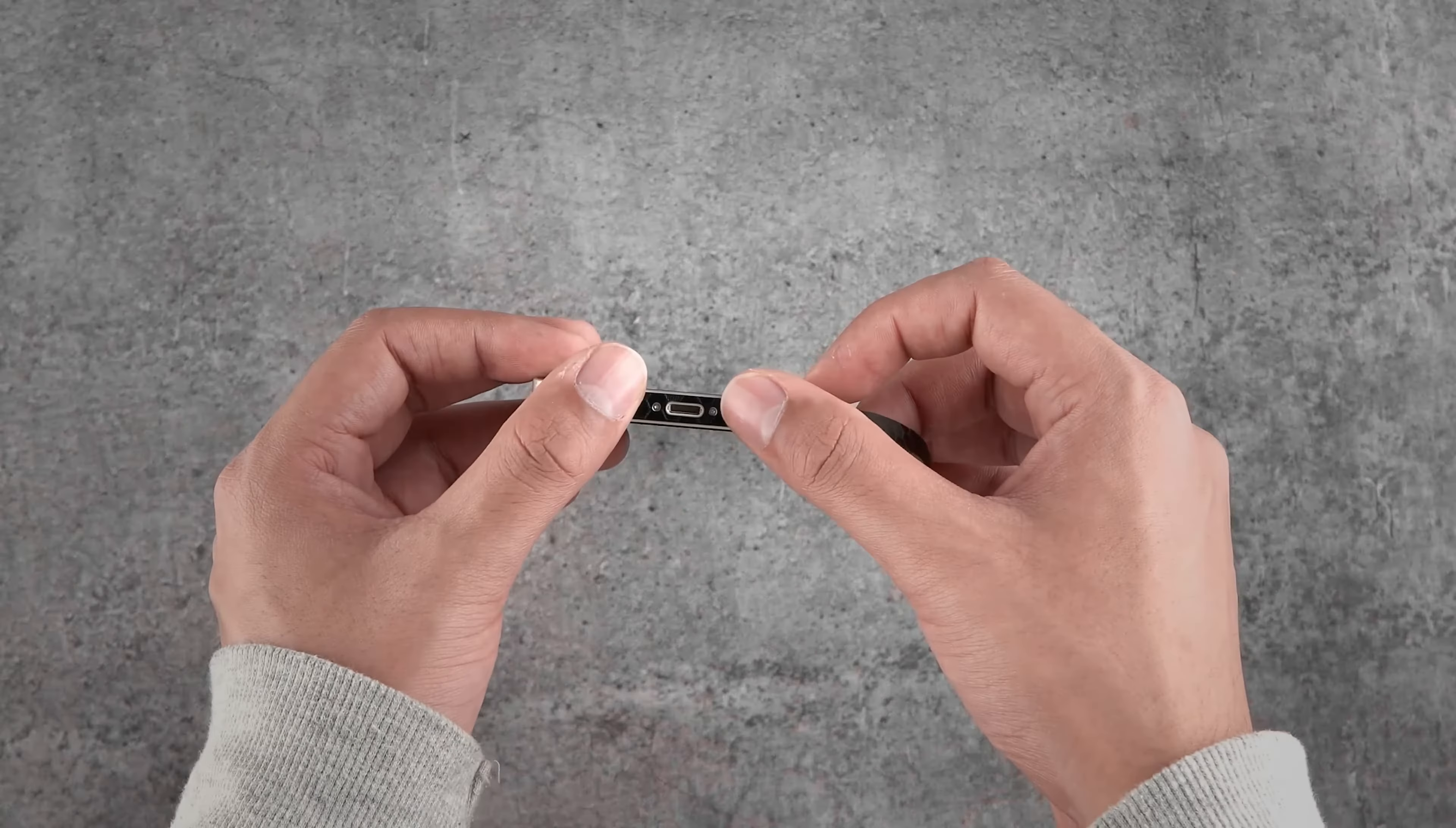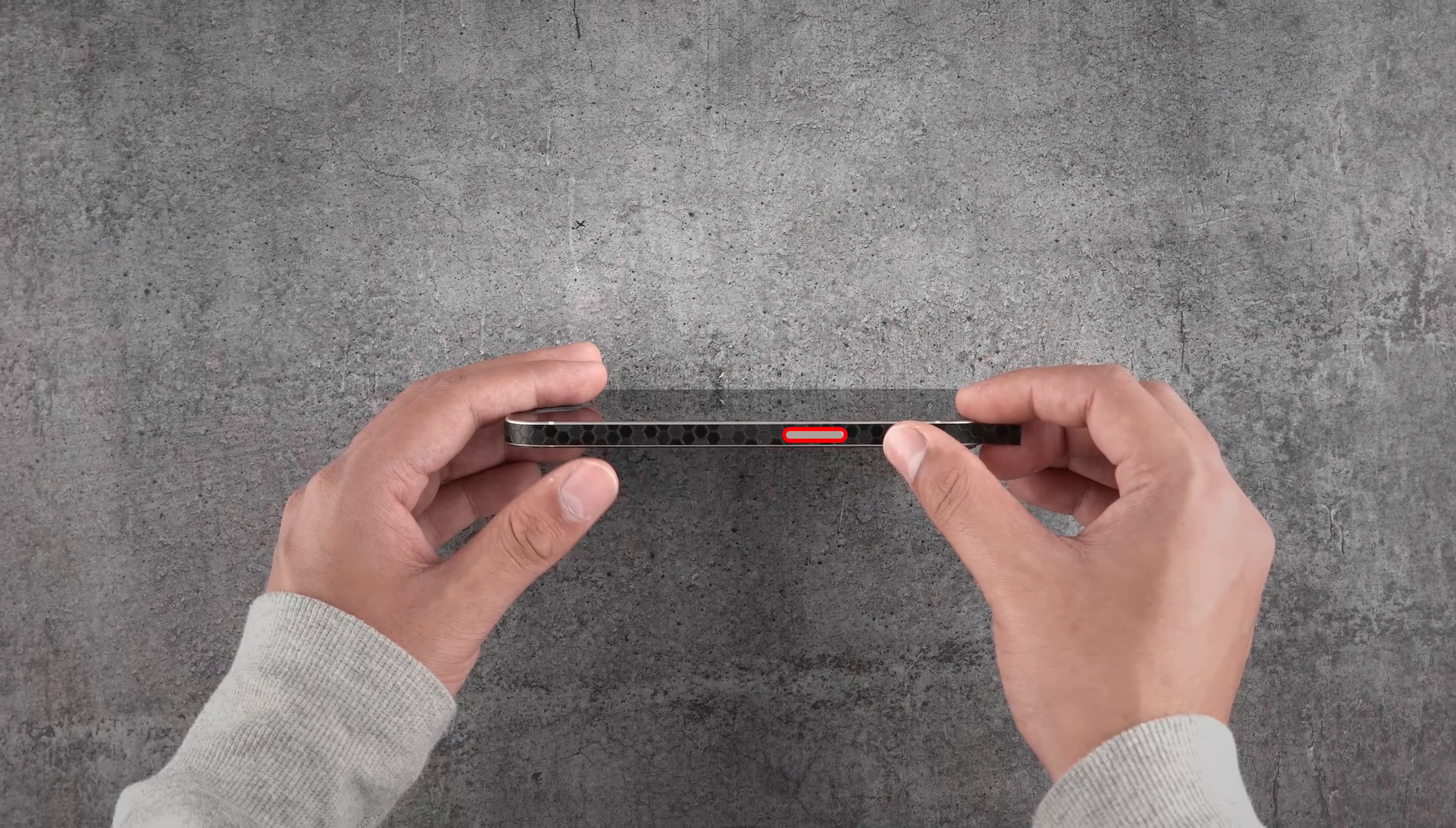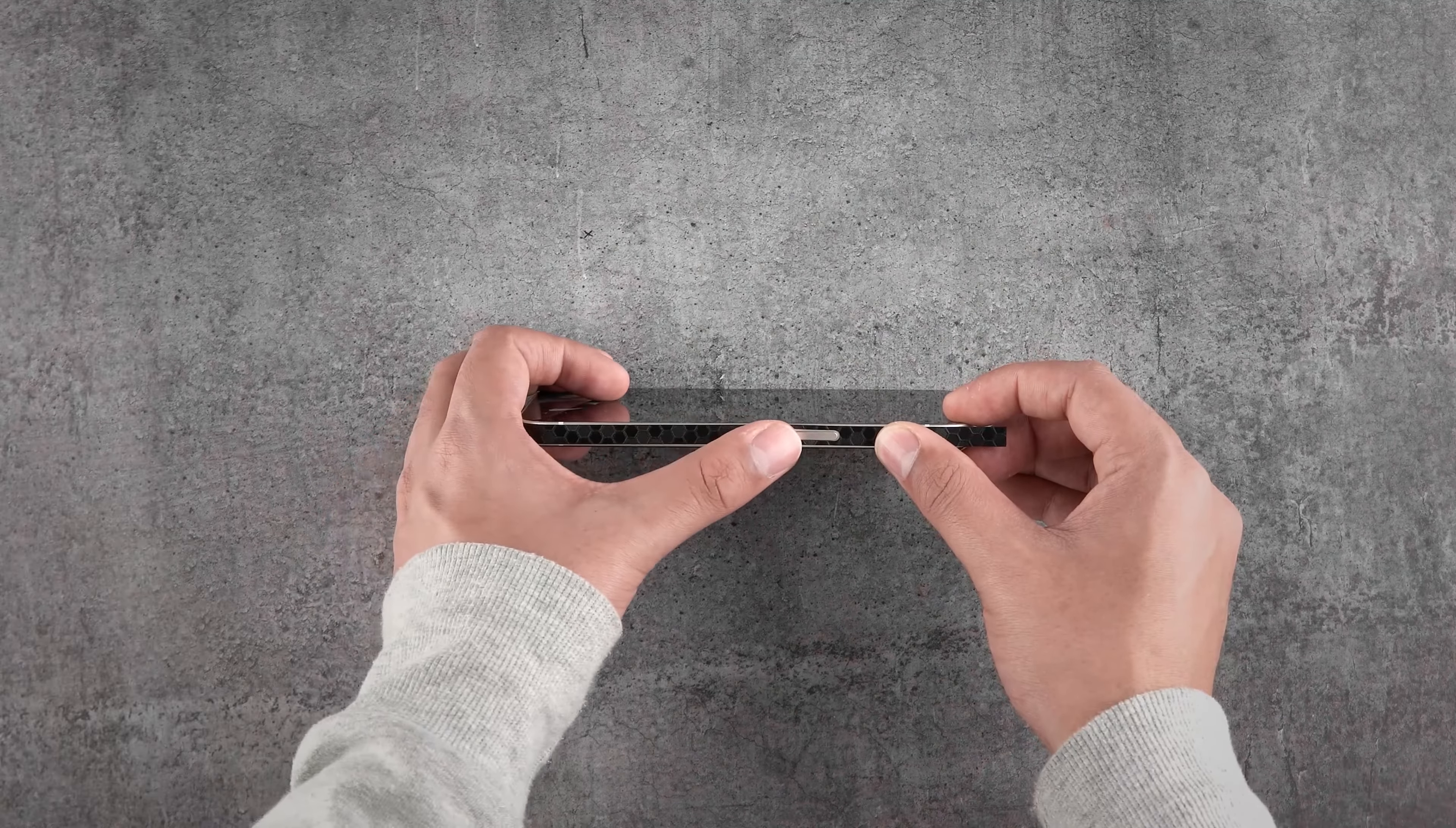Now tilt the device and keep aligning with the rest of the cutouts and frame edge properly. Once aligned properly, smooth out the skin and release the air from the top corner, making sure no air bubbles are left.